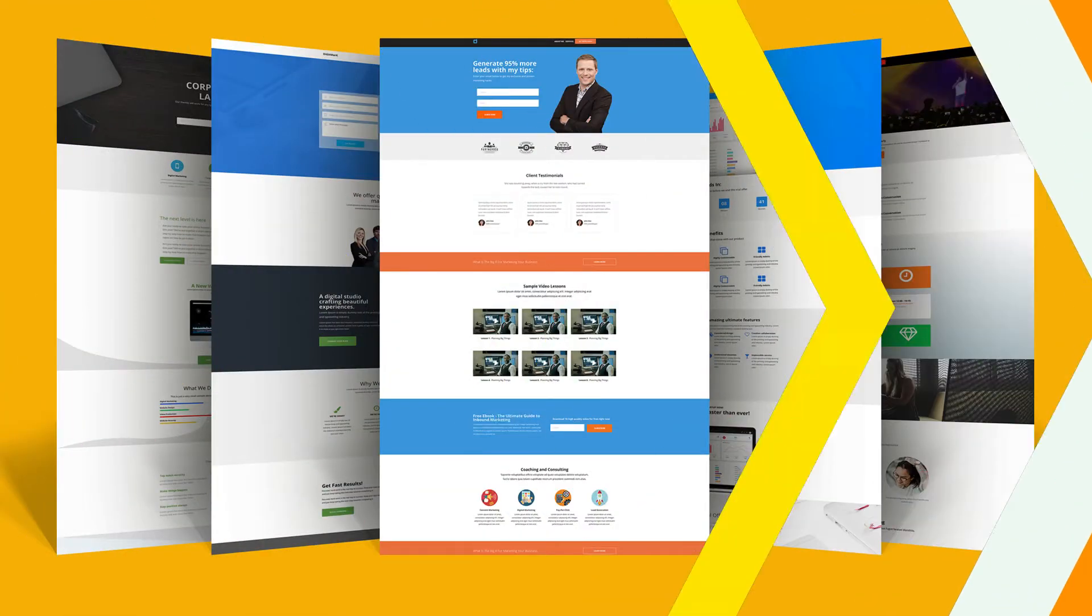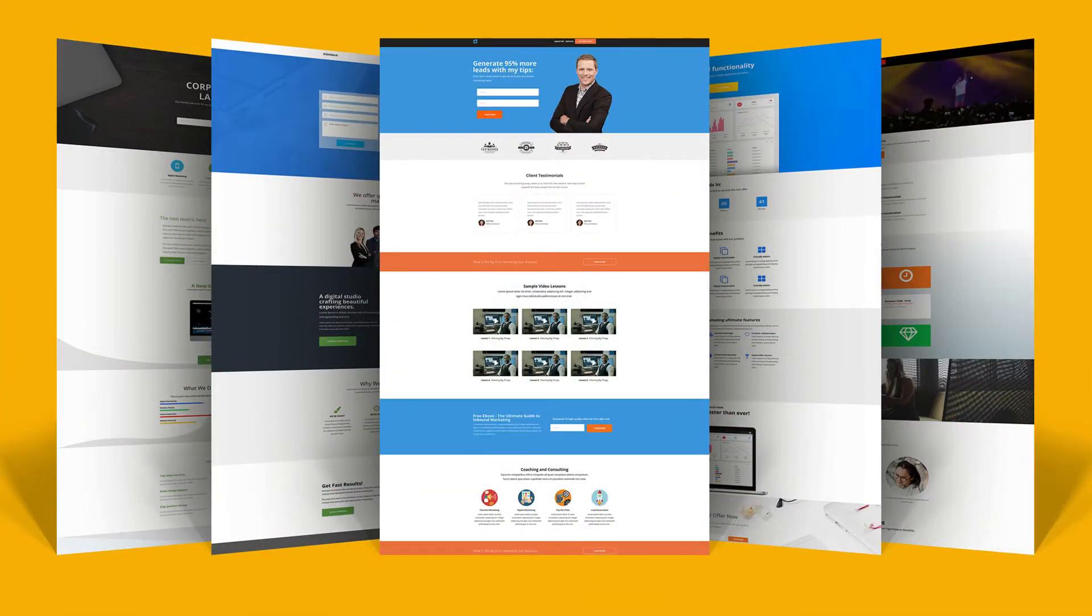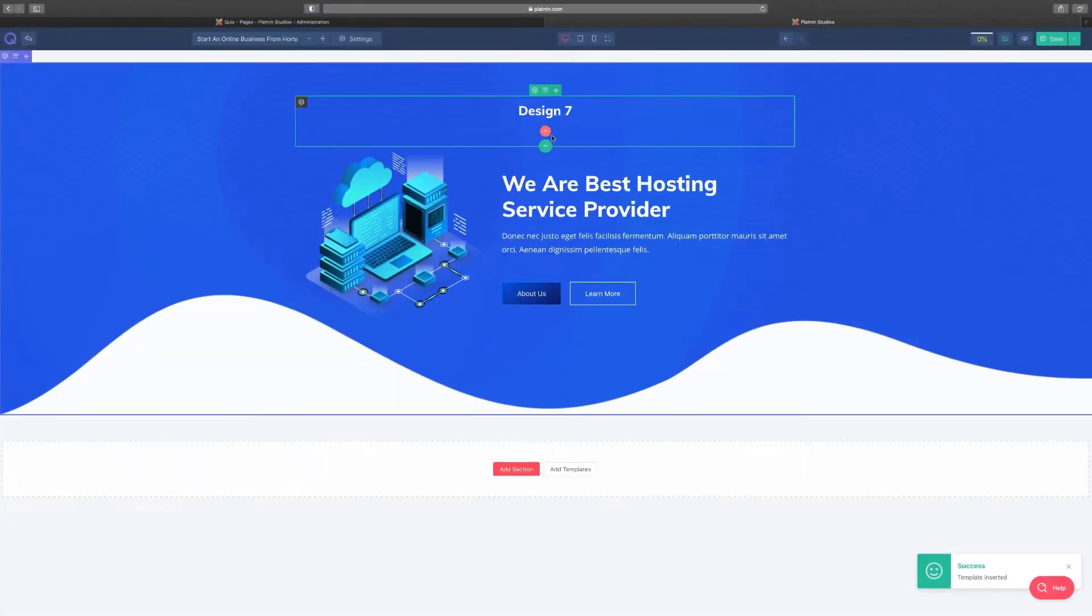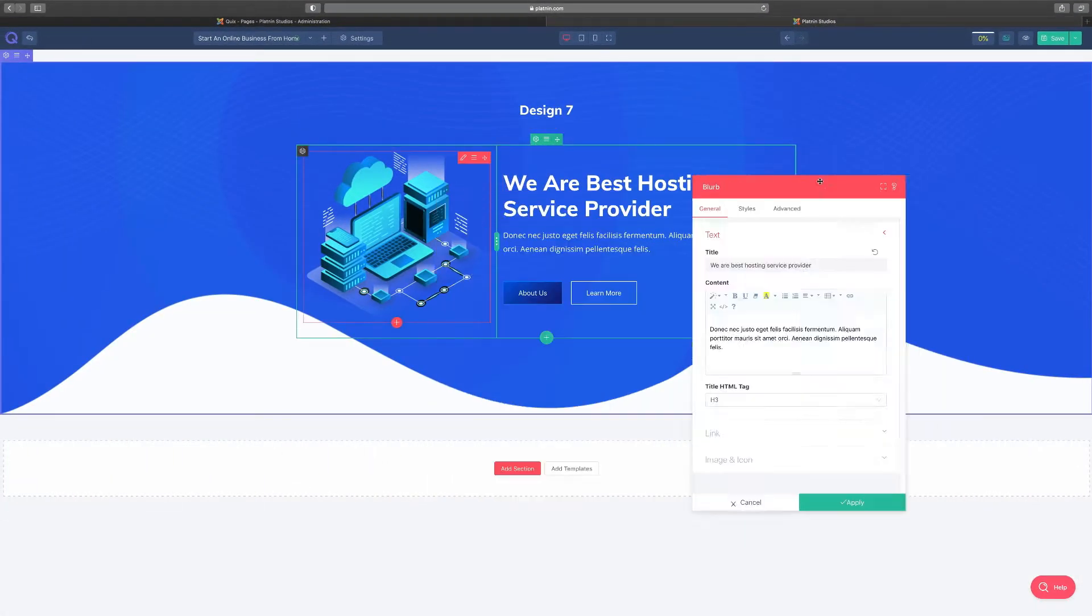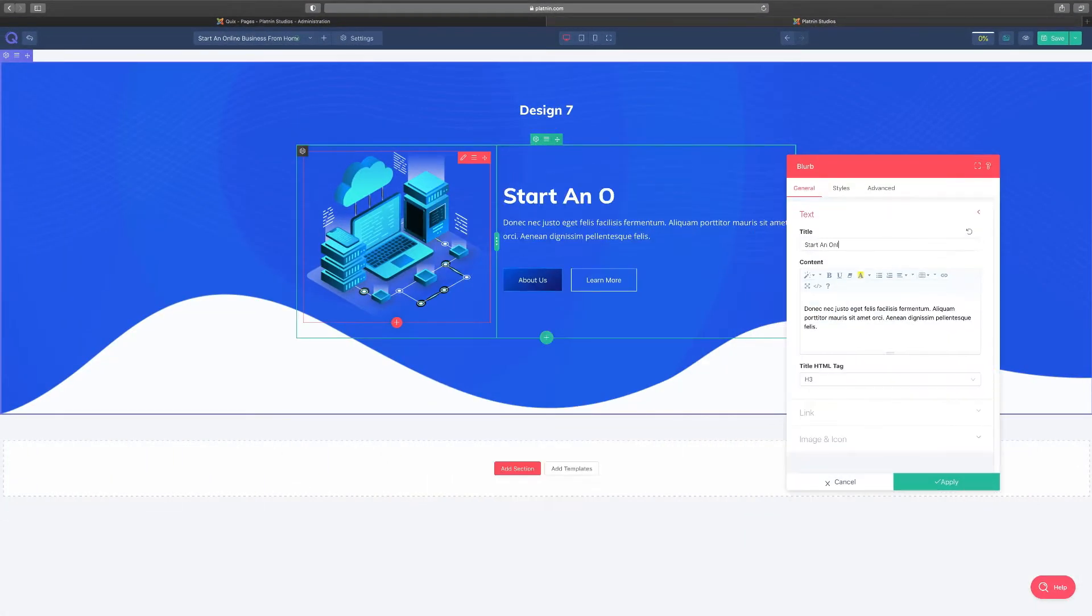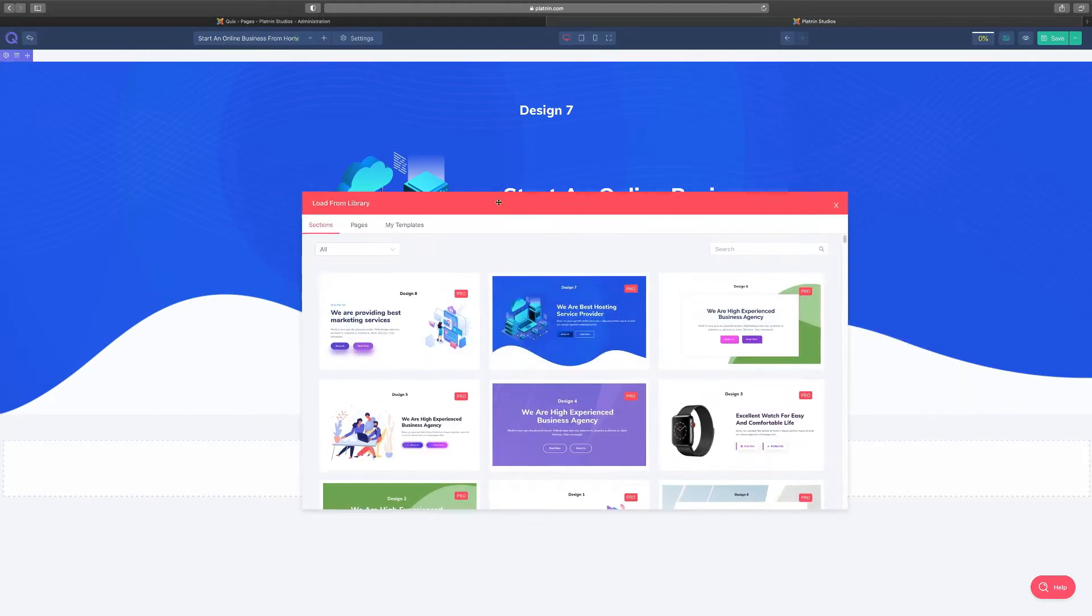Learning how to create a website is a skill set that is so high in demand right now. Whether you want to learn how to create a website for your business or you want to start your own website design agency, you can do that.